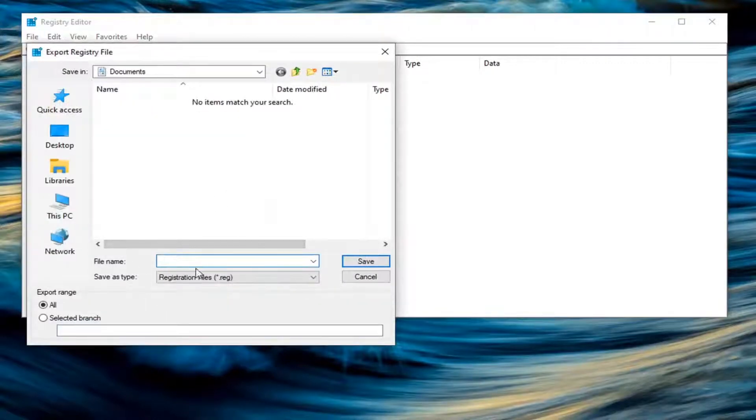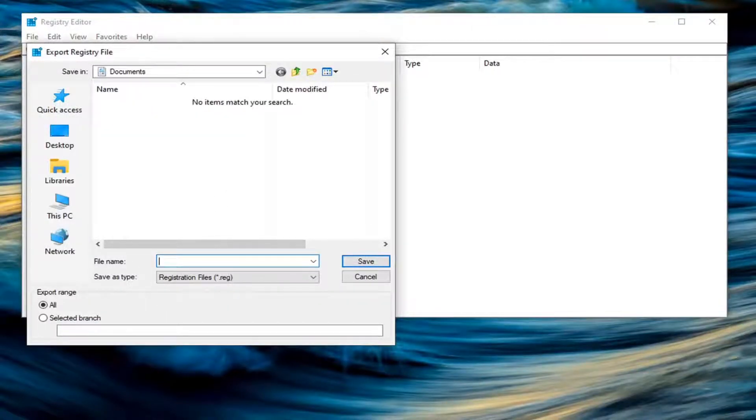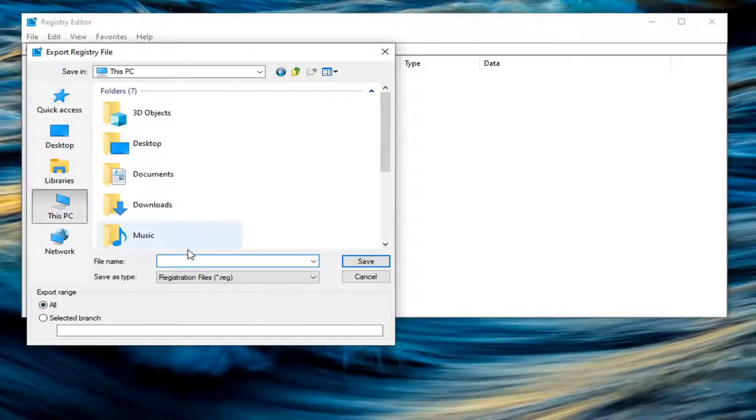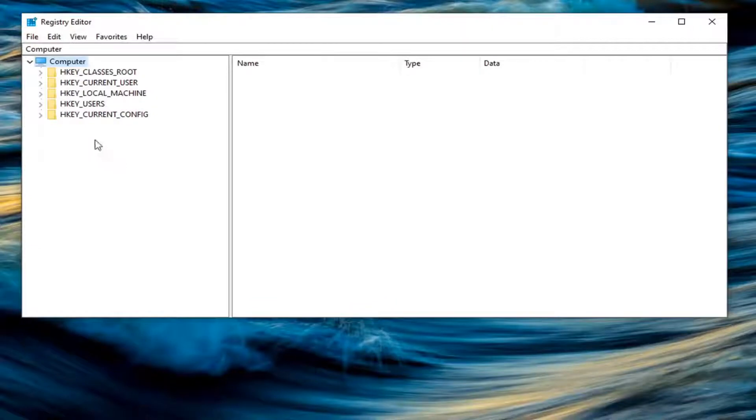I recommend the file name being the date that you are making the backup. Export range, keep that at all, and then save it to a convenient and easily accessible location on your computer.